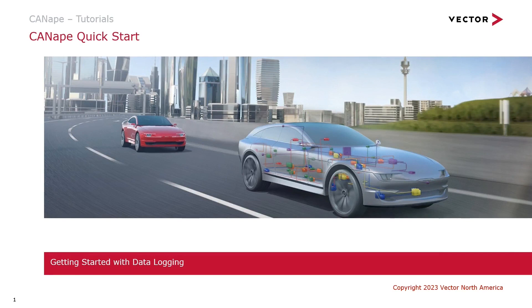Hello and welcome to the CANape Quick Start. In this video we'll get started with data logging.